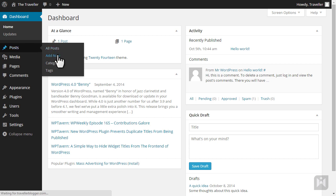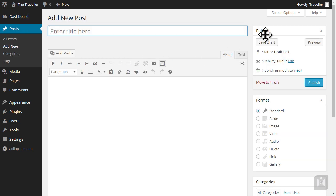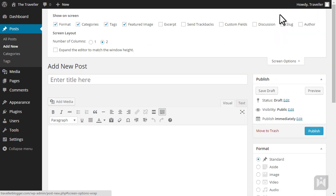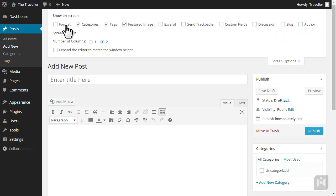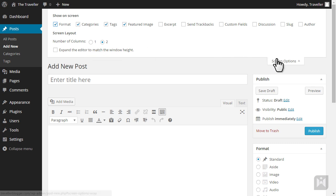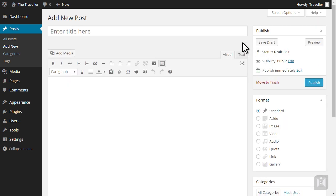Just like in the dashboard, there are overhanging tabs that expand to give you the ability to customize your work area. You can choose which panels you see, number of columns and toggle the sticky behavior of the editor window.